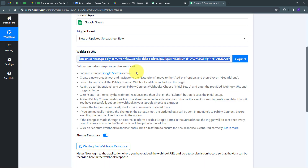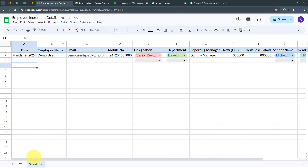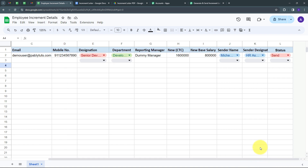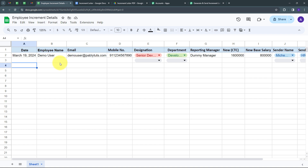Now I'm going to take you to my Google Sheets. I'm using a spreadsheet called Employee Increment Details, and in sheet one we have all these columns. In these columns I'm going to add the details of my employees who are going to get the increment. The columns are: date, employee name, email, mobile number, designation, department, reporting manager, new CTC, new base salary, sender name, sender designation, and status.